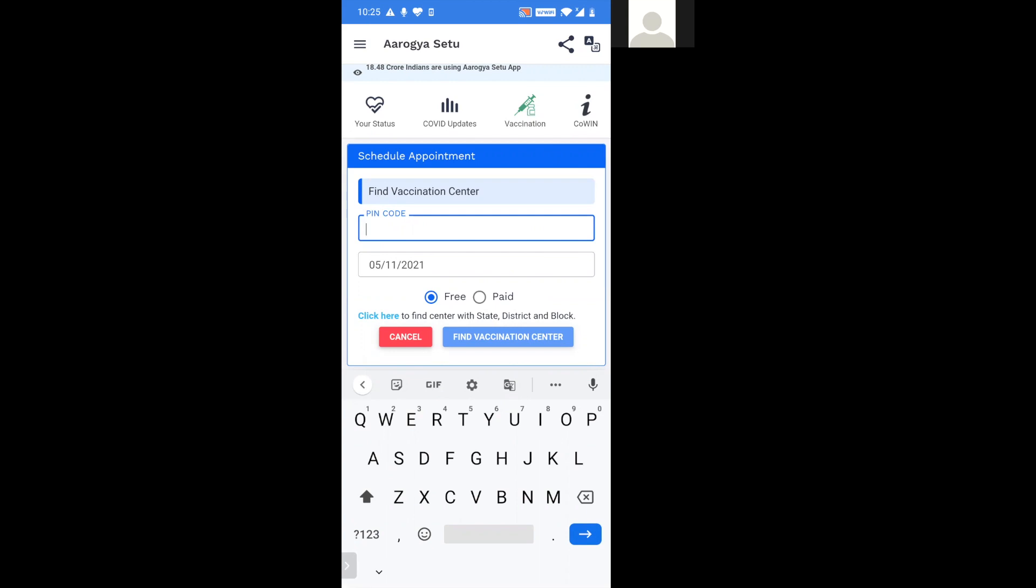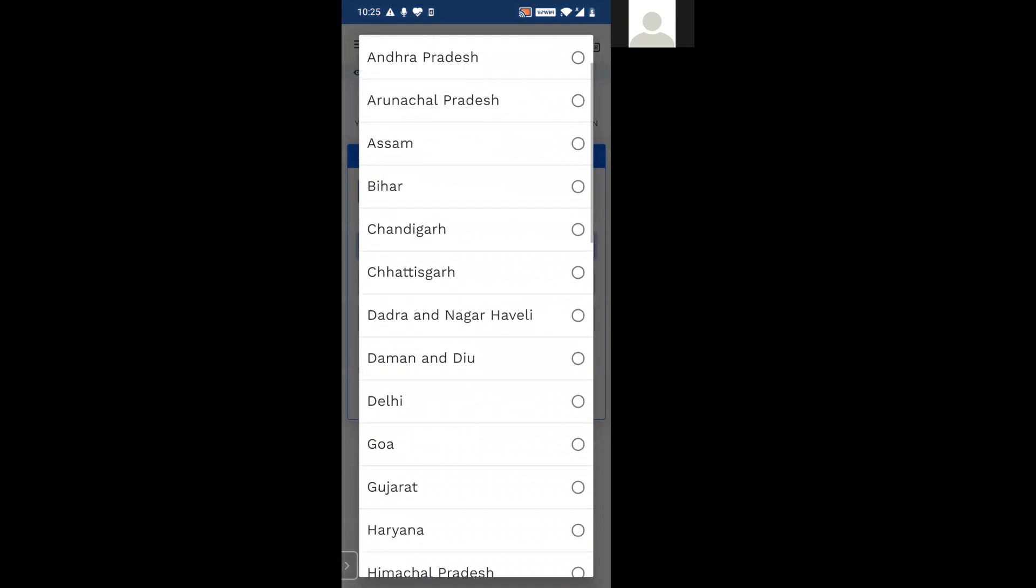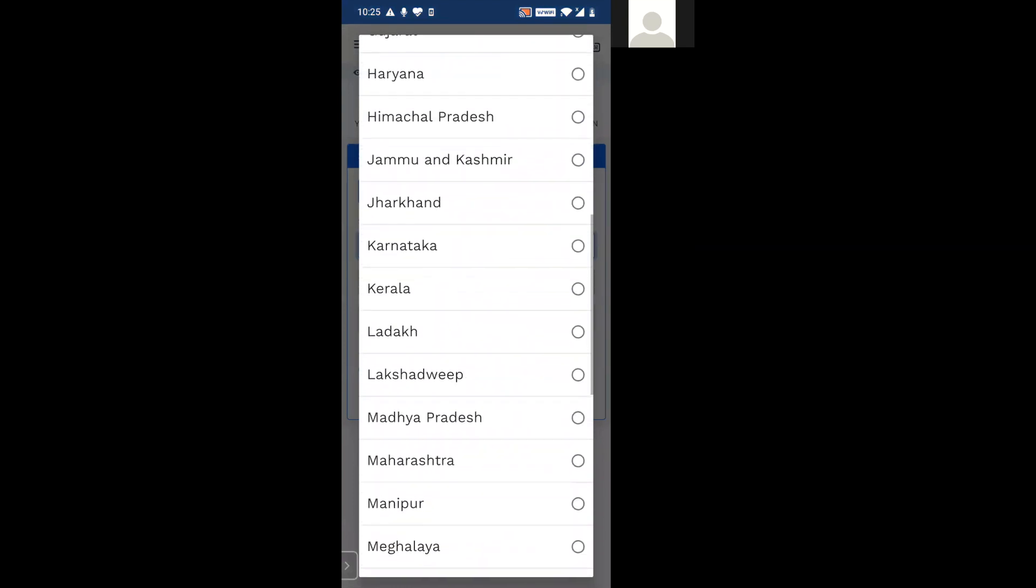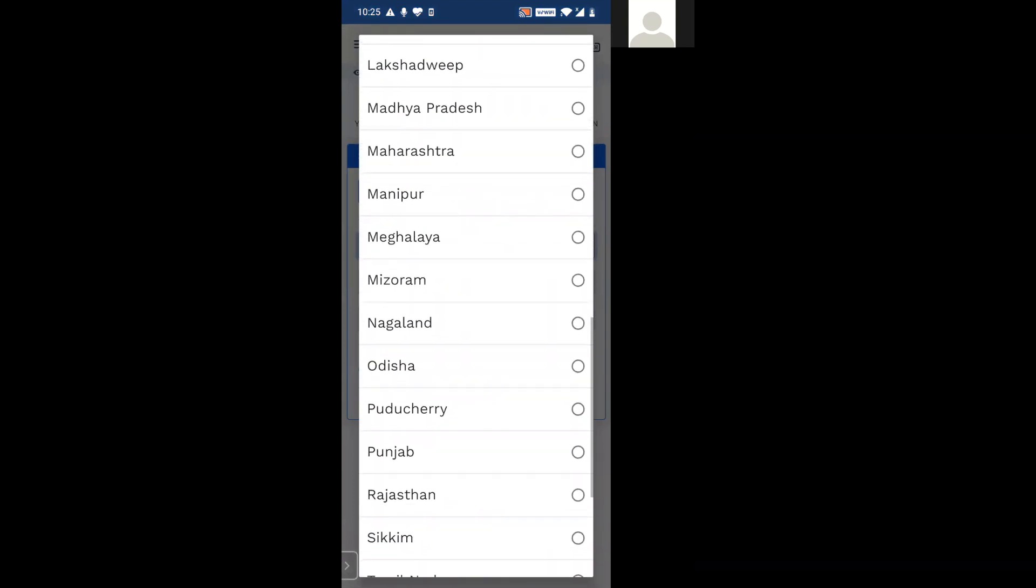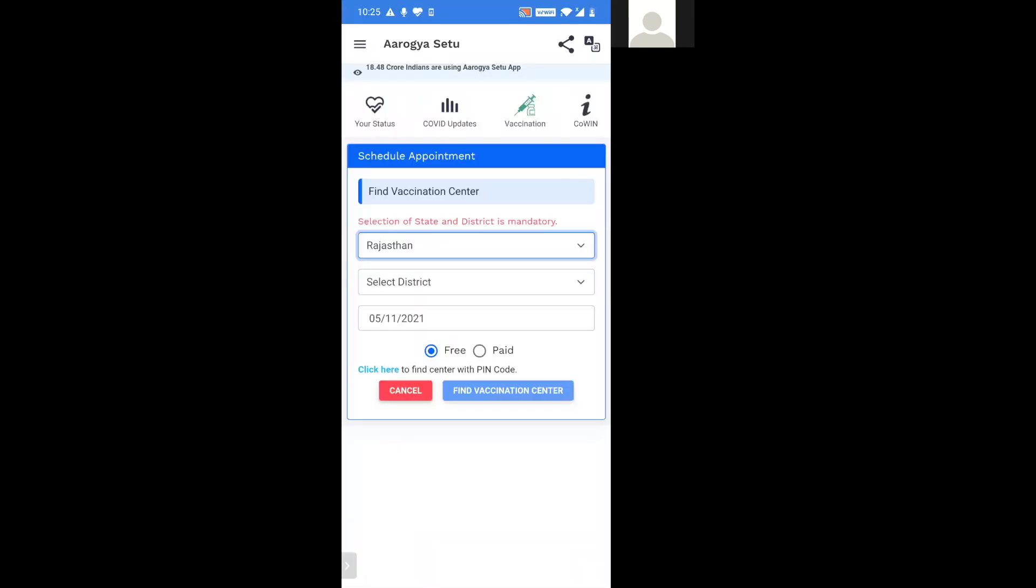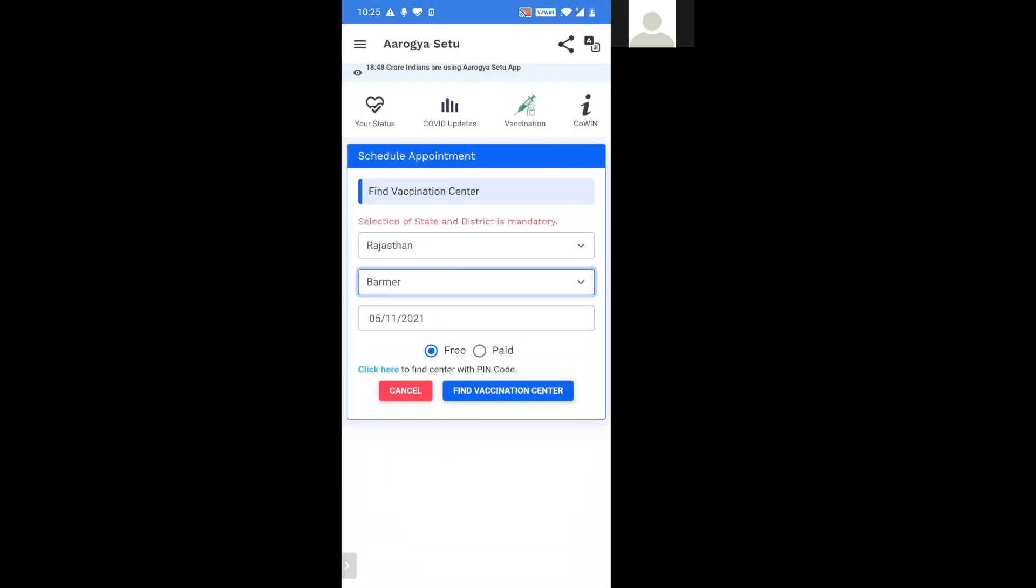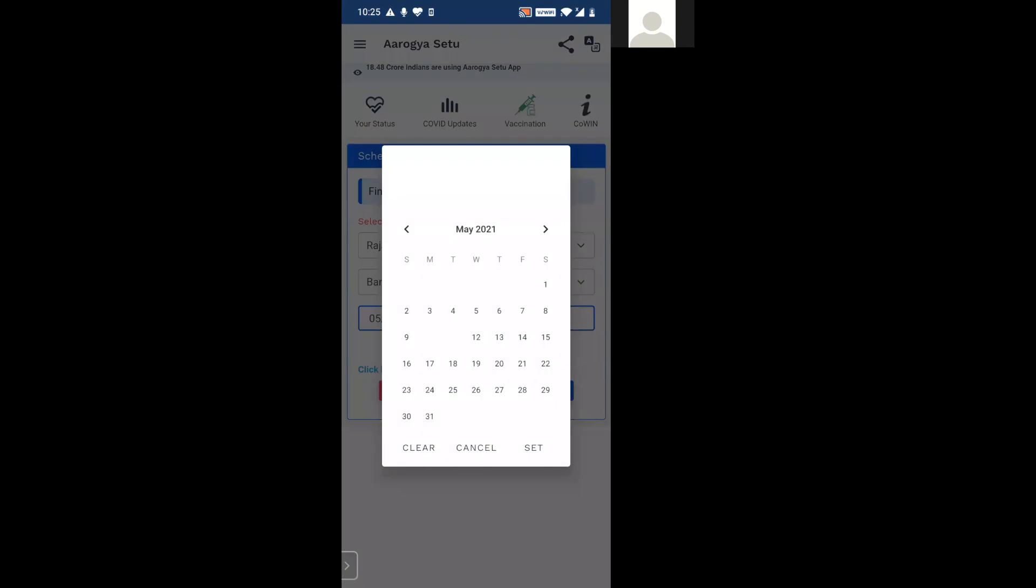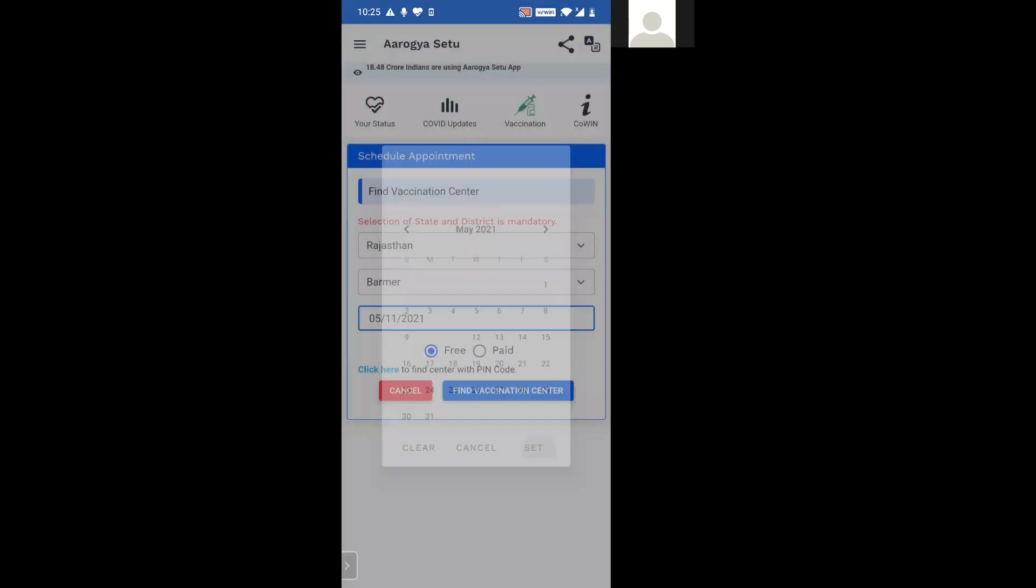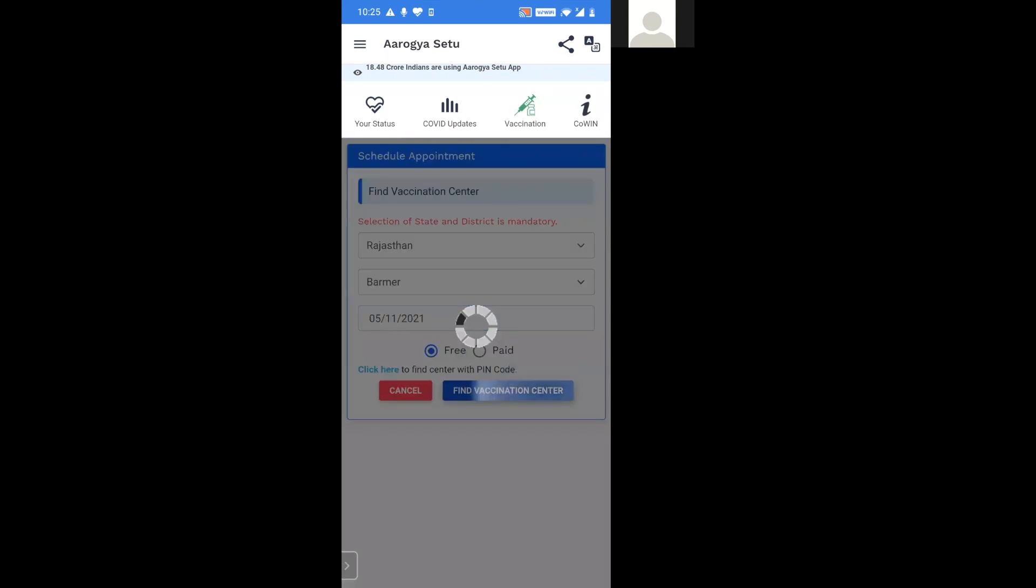The other option is when you click here, you find the states. So whichever is the relevant state for you, select that state, select the district that applies for you, select the date, in this case we'll select 11th. And then the option if you want it to be free or paid and then click on find vaccination center.